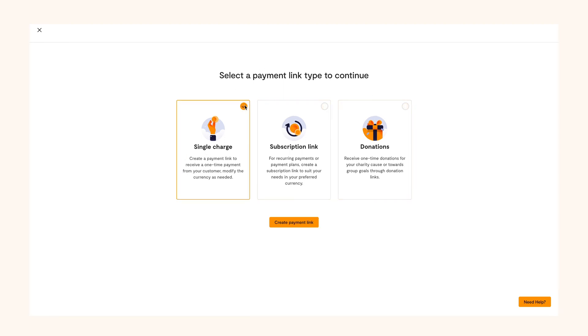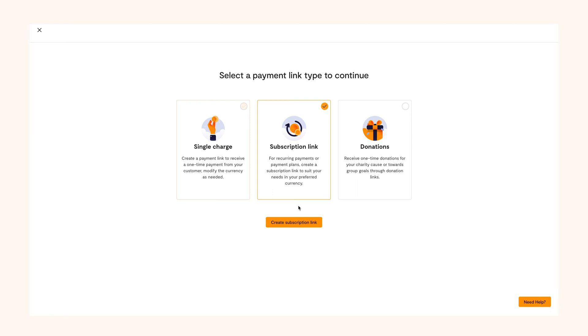The single charge link can be sent to customers, family or friends, while subscription link is for recurring payments that allow you to get paid daily, weekly or monthly. And finally, the donations link can be used when you want to raise money for any cause.